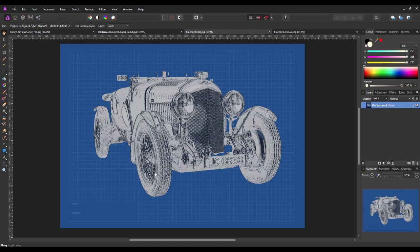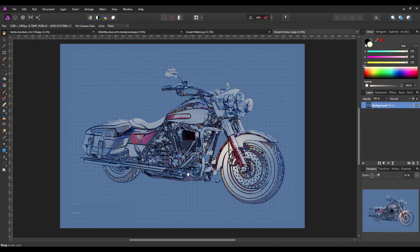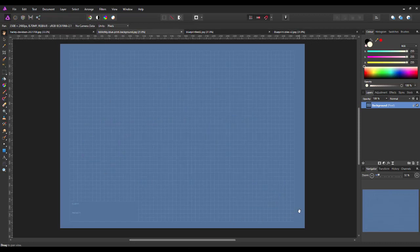If you want to go for this version, I suggest you look at that first tutorial — I will add a link to that in the description. So this is what we are going to aim for. First of all, you are going to need a blueprint background. I got this one from a website called Wallpaper Cave. I will add a link to this particular image, but you may have your own blueprint wallpaper image or some other background you want to use.